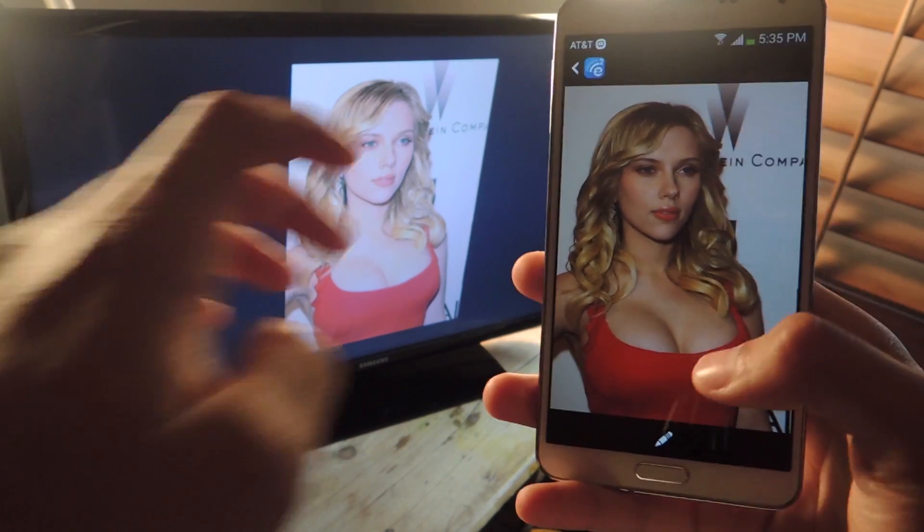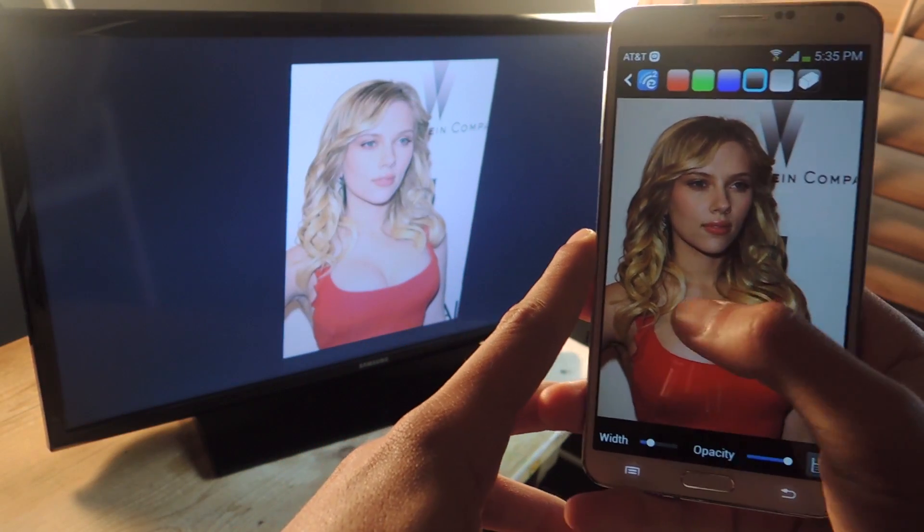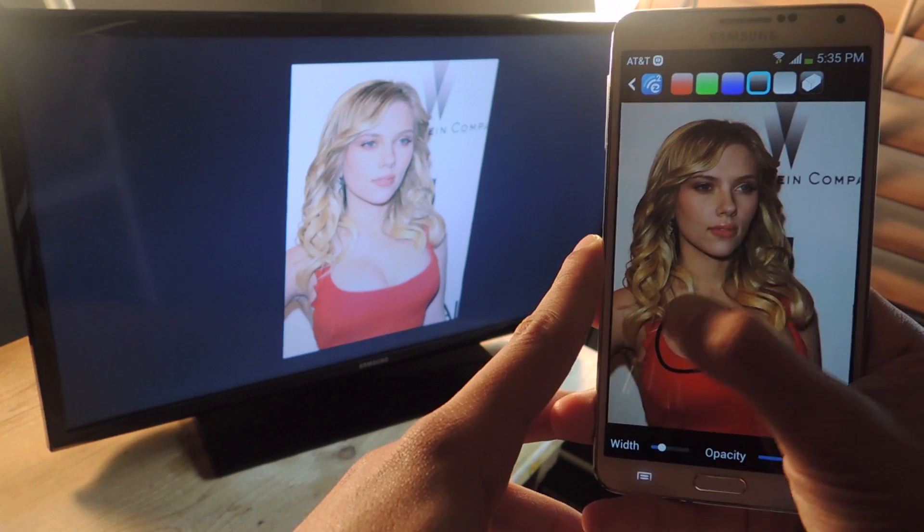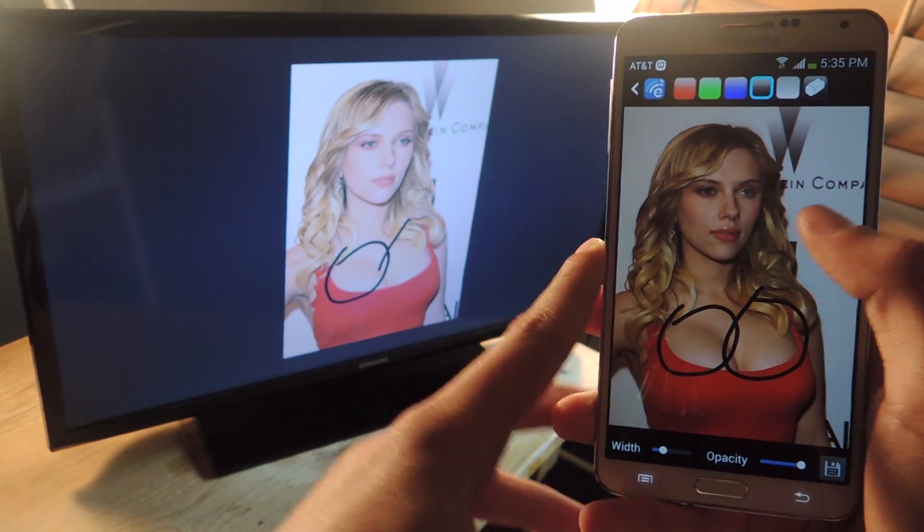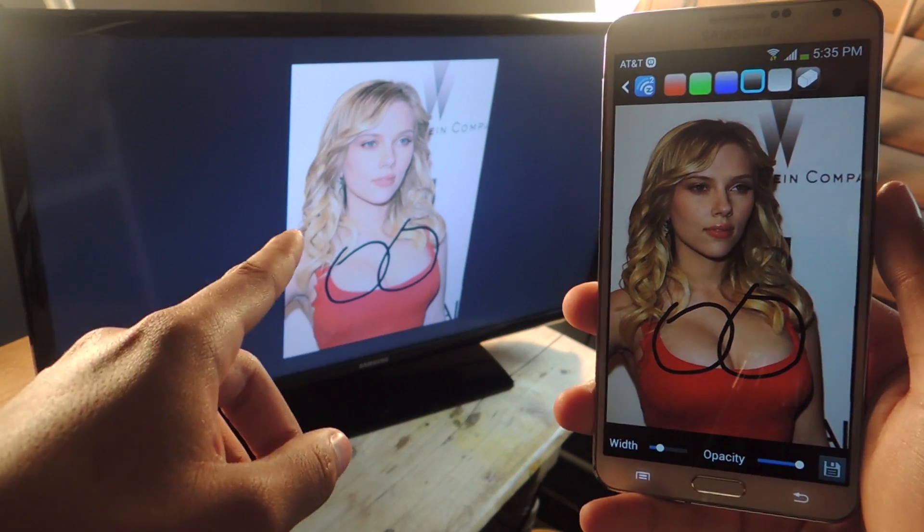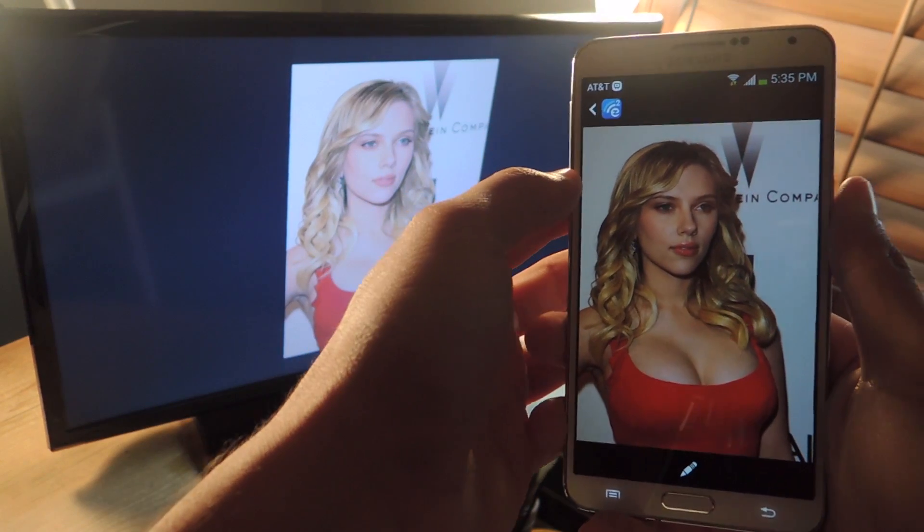If you tap down here, you can draw. So you can see that I drew, and it appears on the television as well. Okay, so now we'll get out of here.